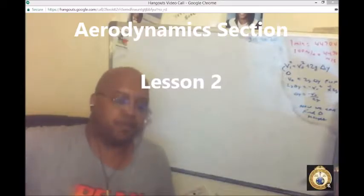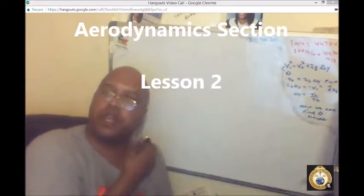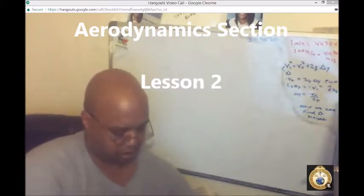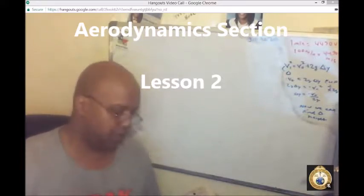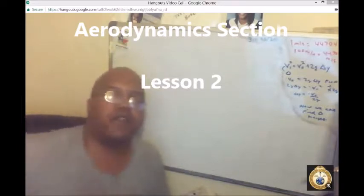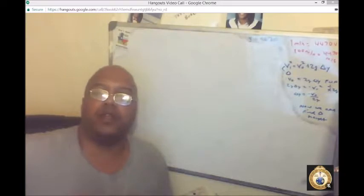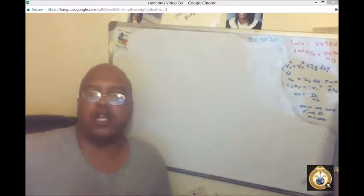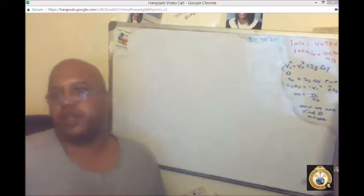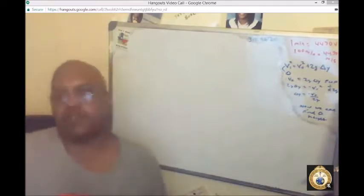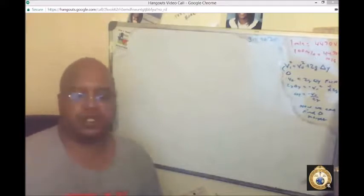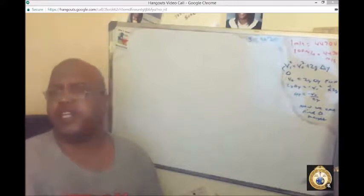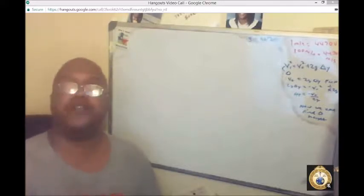Welcome, ladies and gentlemen. I am Keno with stemwithkeno.com. This is the second installment of the aviation pre-flight indoctrination and undergraduate pilot training prep course. This is also helpful to those of you in initial flight screening, because there are some things you need to know in this module.